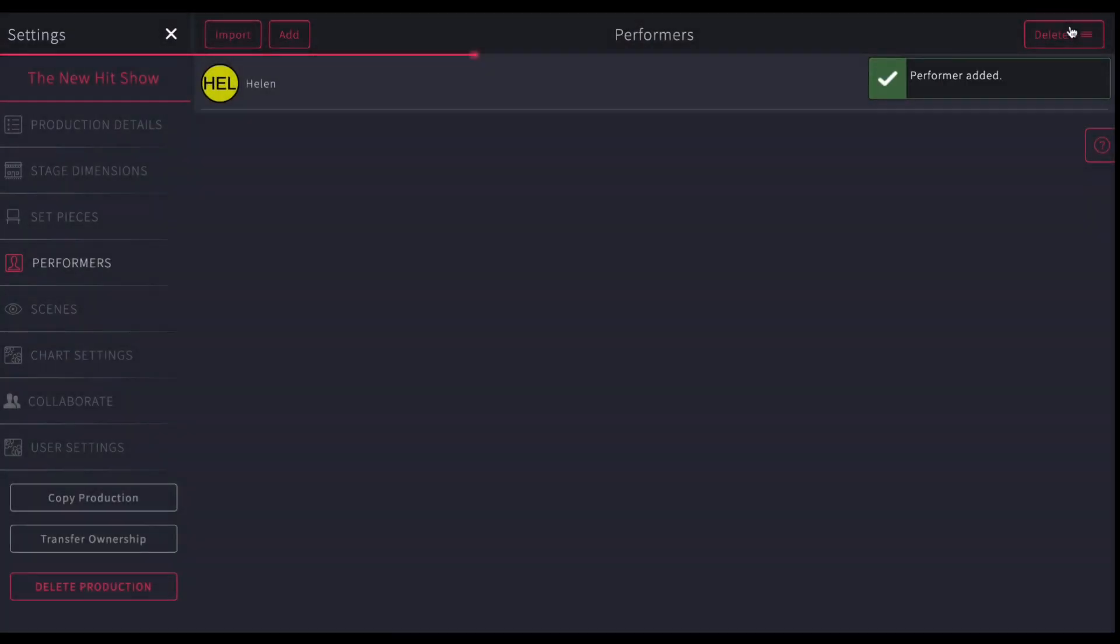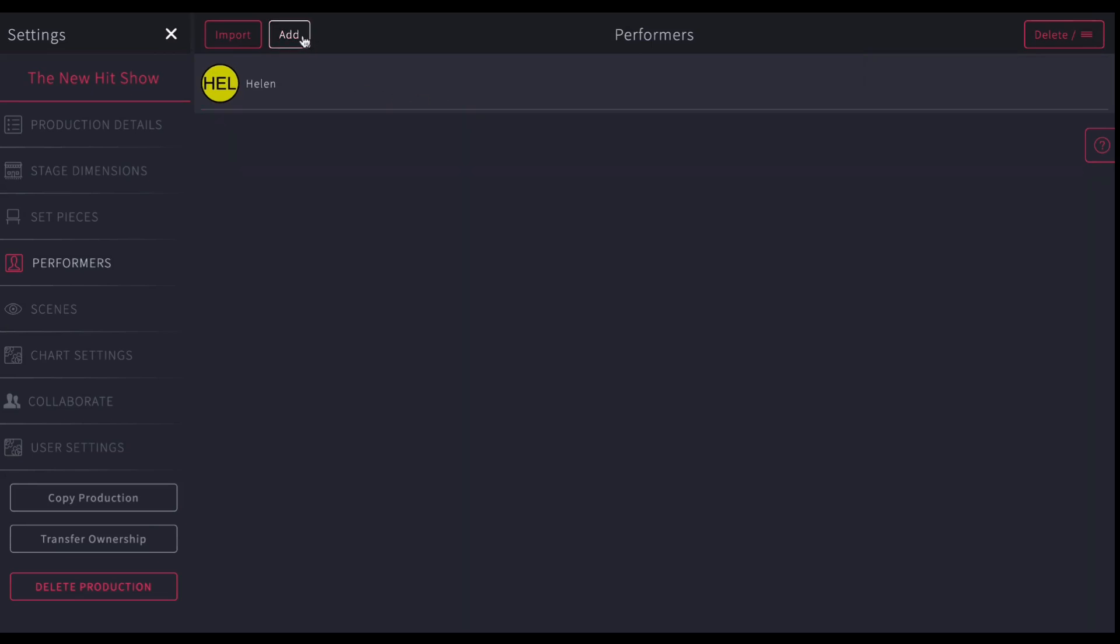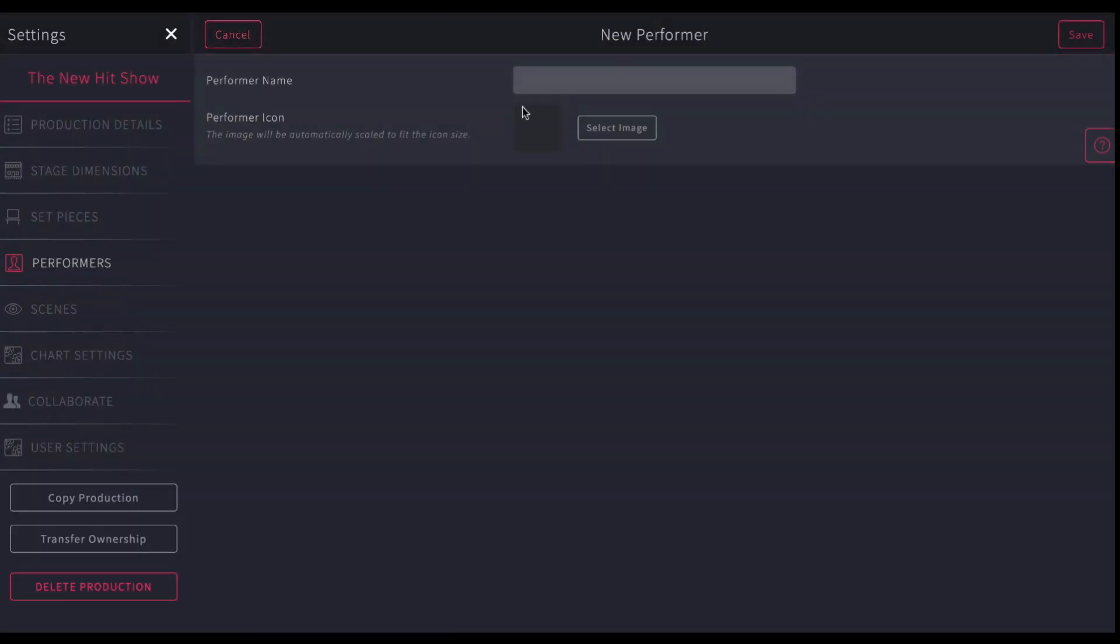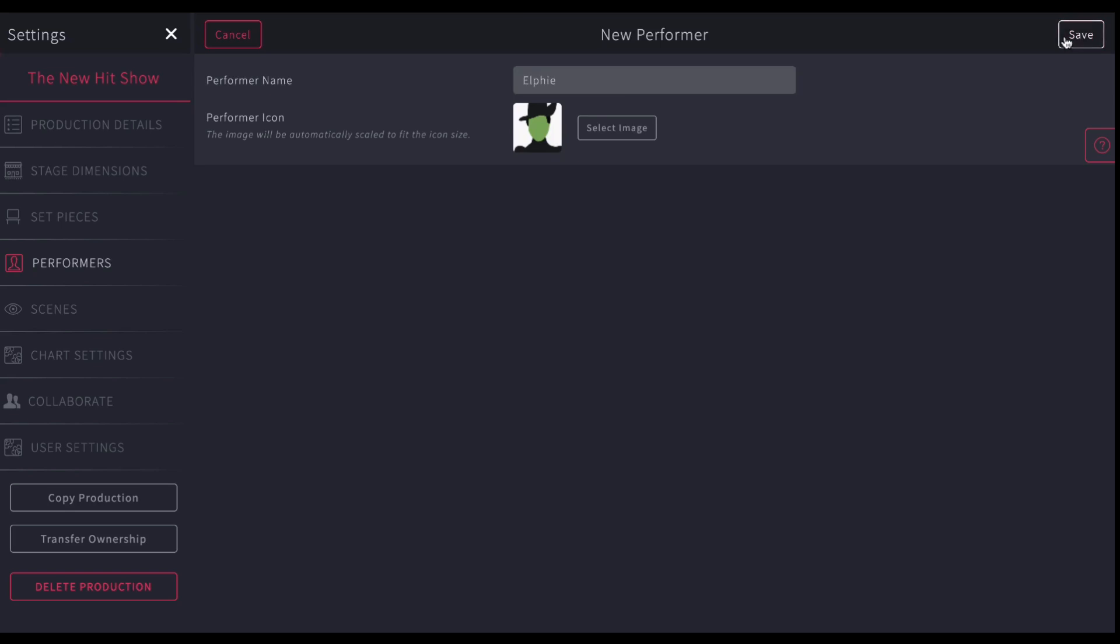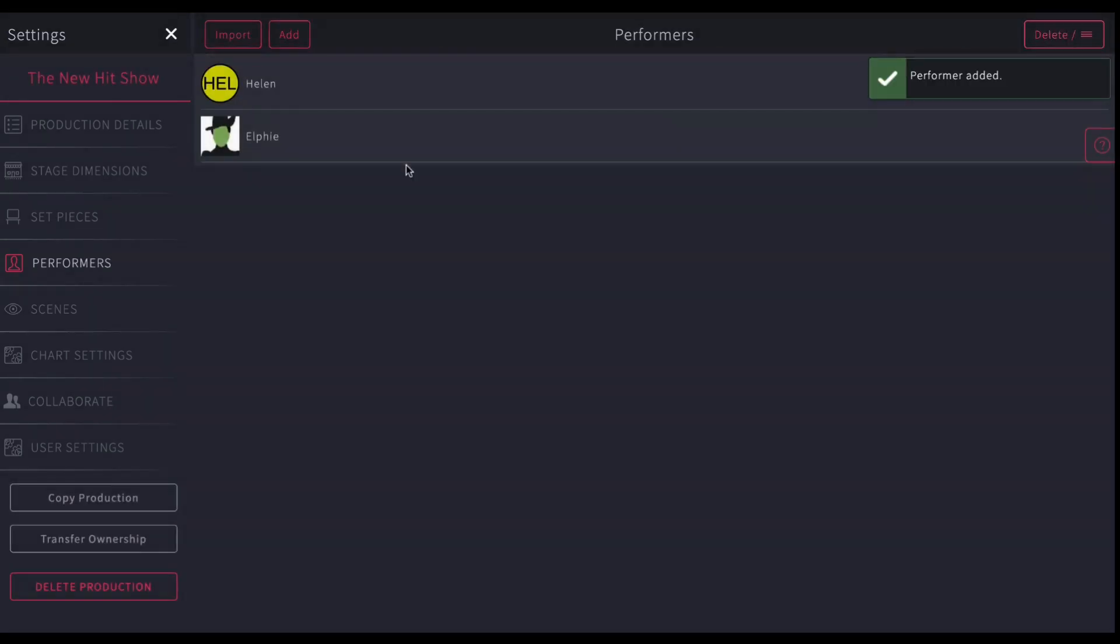So now there's Helen is saved as that color, and I can keep doing that. I can also import an image of somebody. So for example, say I want to take somebody's headshot and give them a name. I can save that. So then that becomes the icon for that performer on the stage.